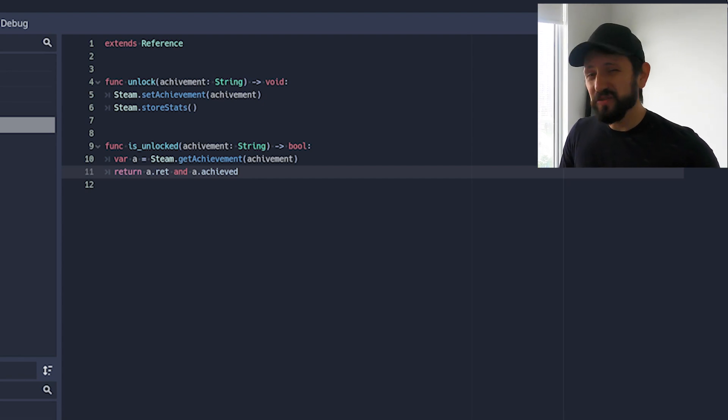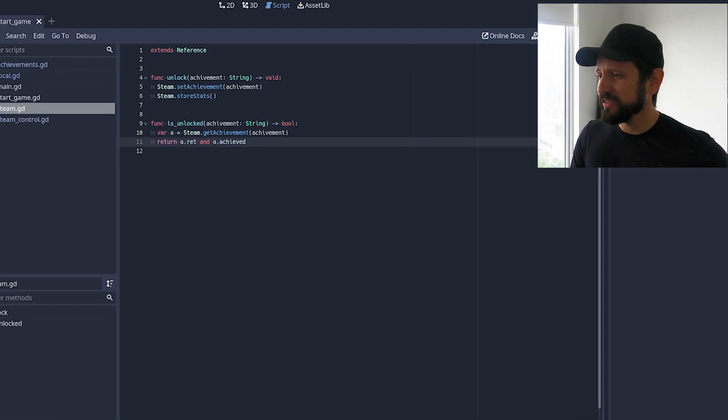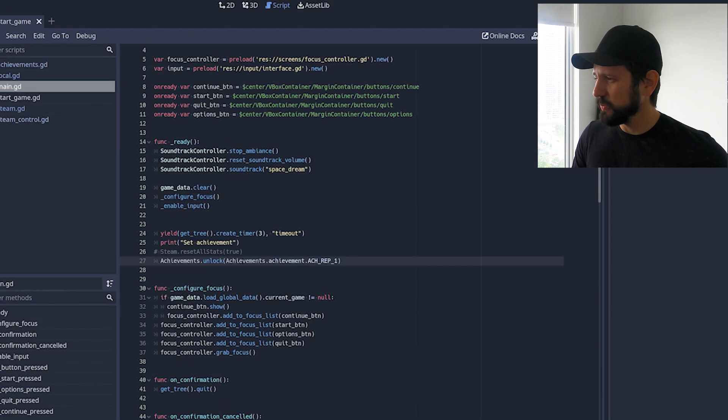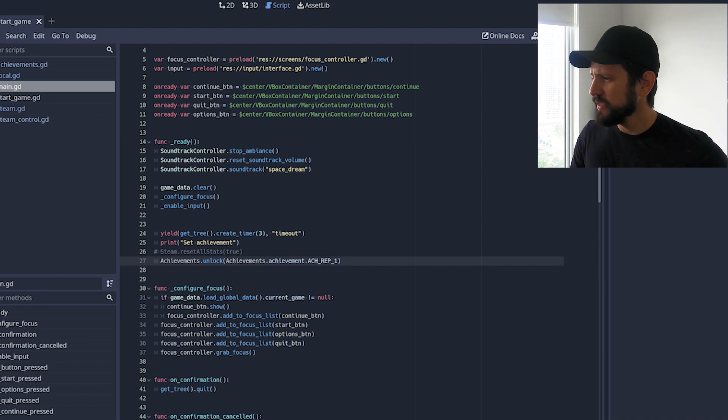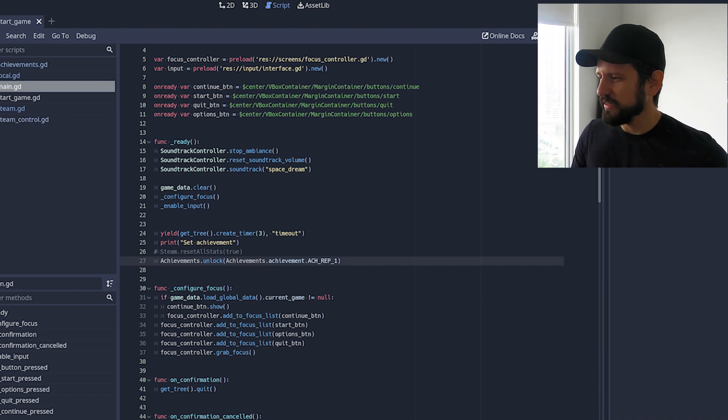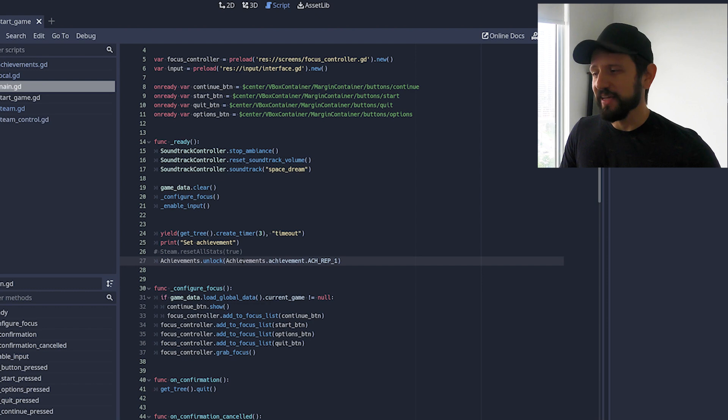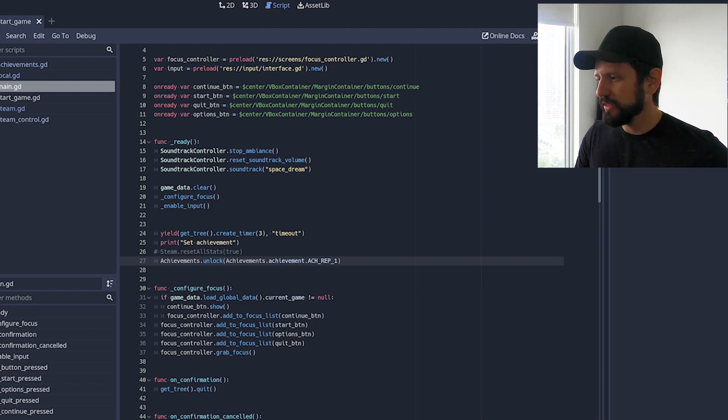And the way I use it in my code I just added like a sample code here in one of my main screens. And it just waits three seconds and then it calls unlock.